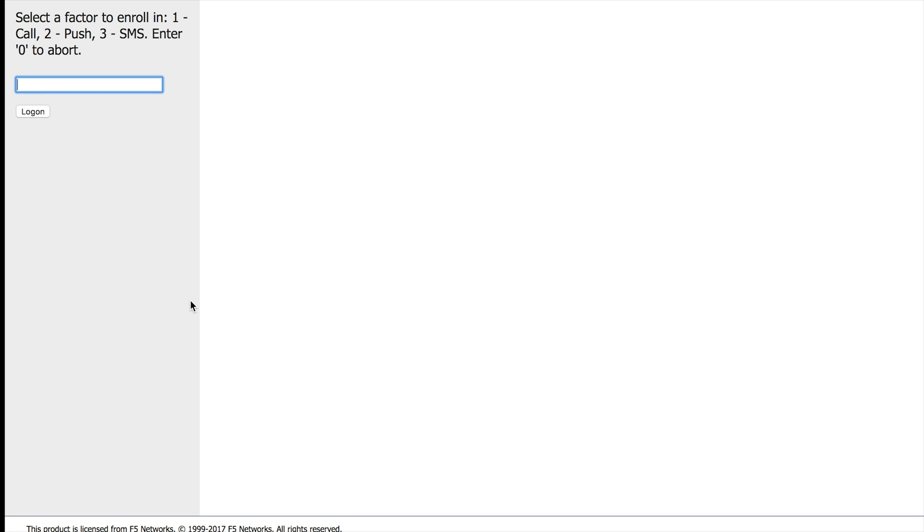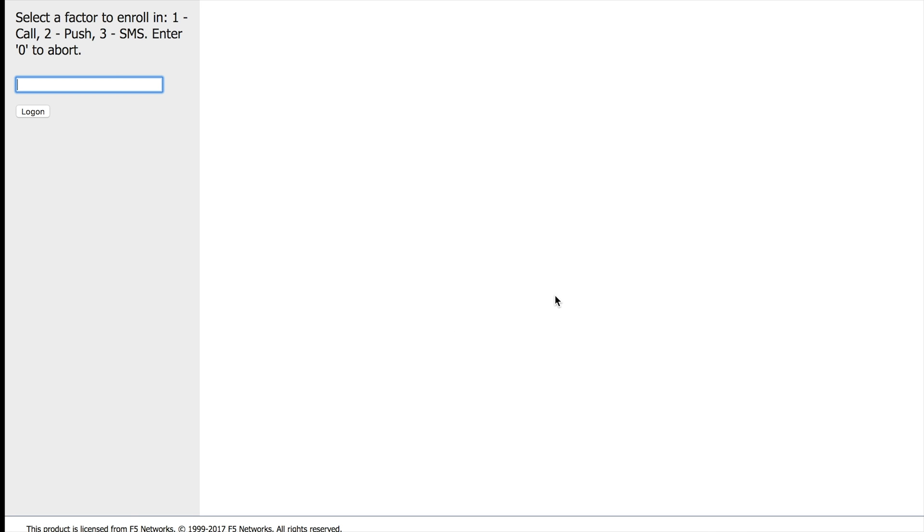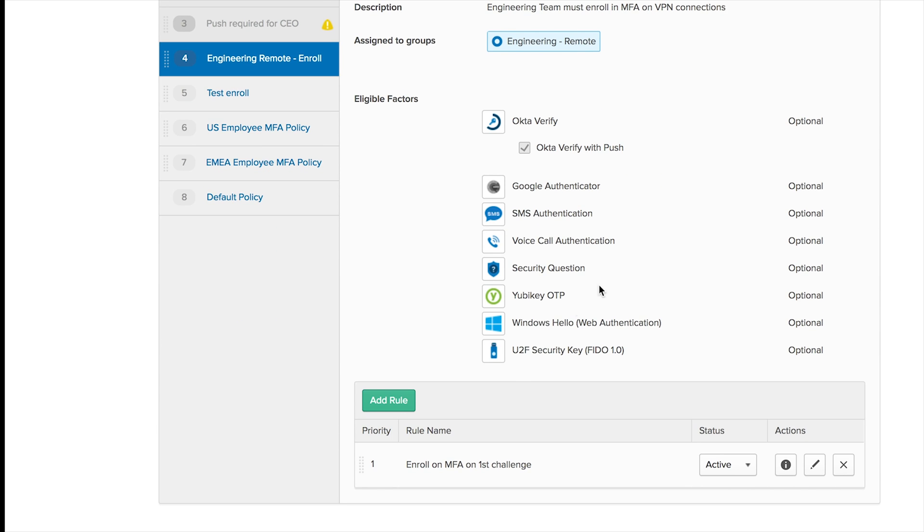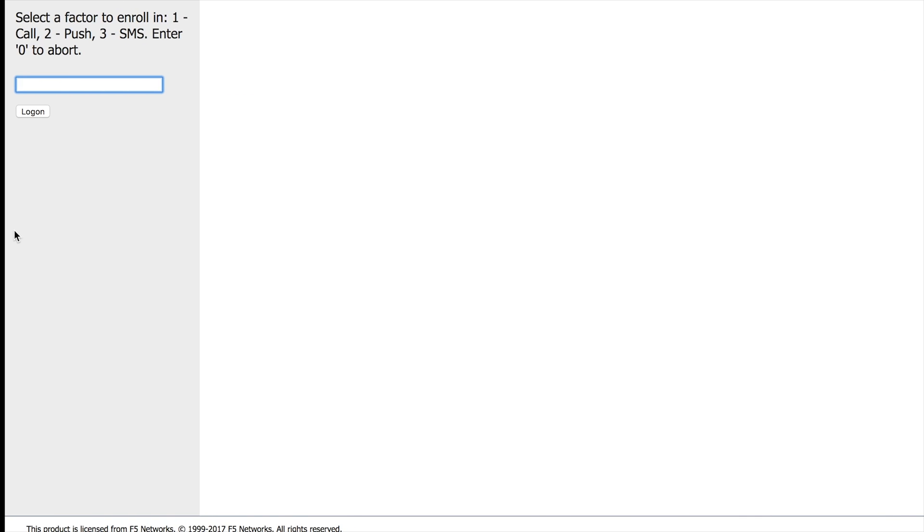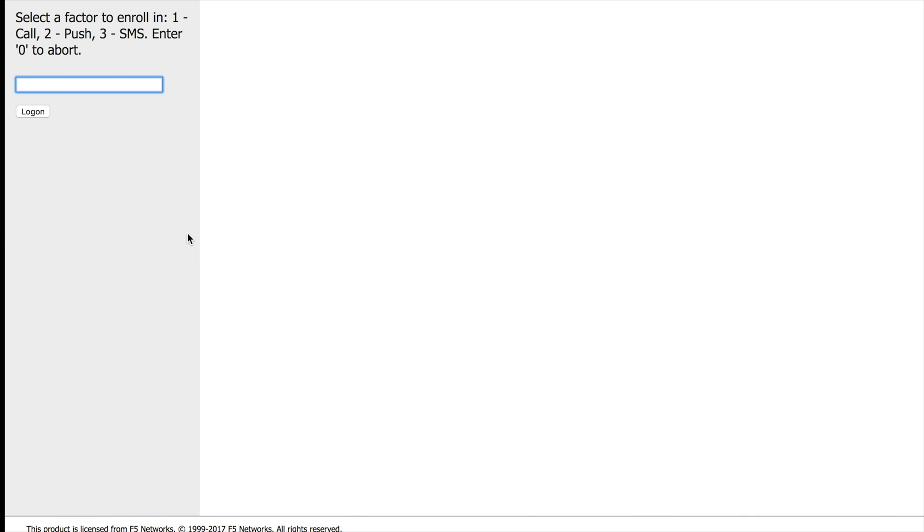So here's the first thing you've got to check out. Regardless of the options I selected for enrollment here, and as you can see, I have one, two, three, four, five, six, seven, eight options, my VPN just shows a subset of it, which are the factors that are supported on the inline enrollment.